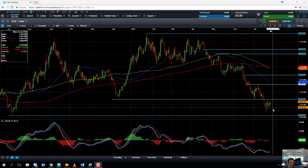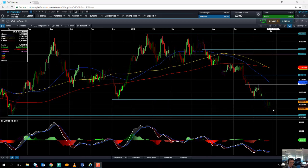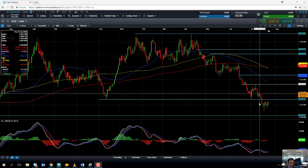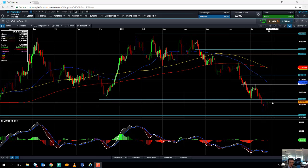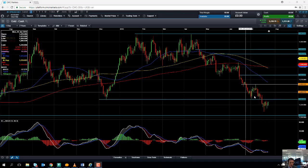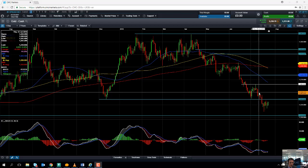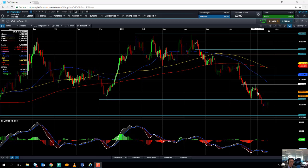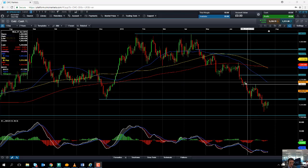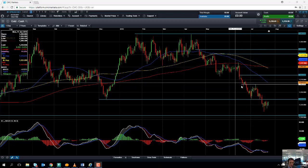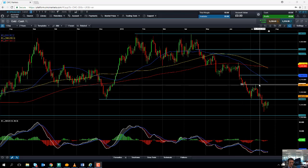Any bounce back in the price of gold may run into resistance in the 1236 area, and perhaps even could have resistance come into play at the 1250 area. There was low consolidation in the 1250 area, and if we go north of 1250 we could be looking at heading back up towards the 1266 area.